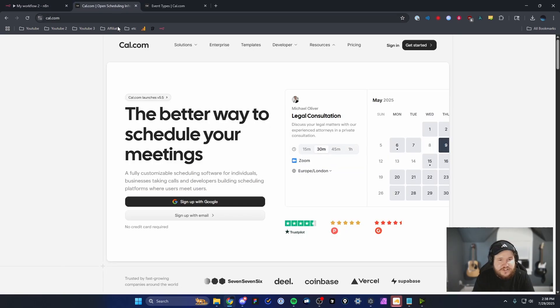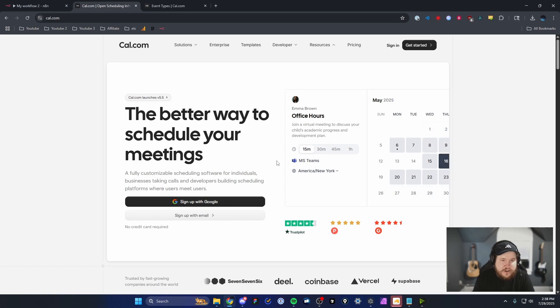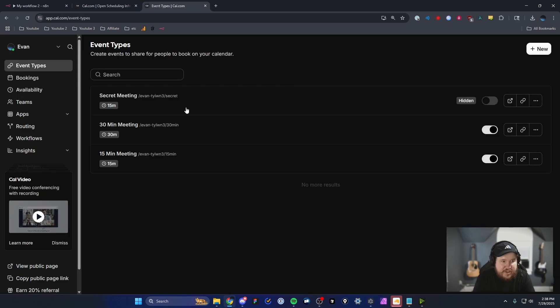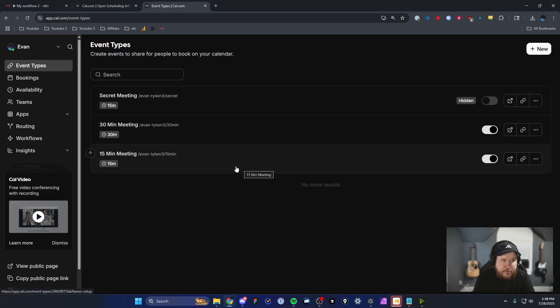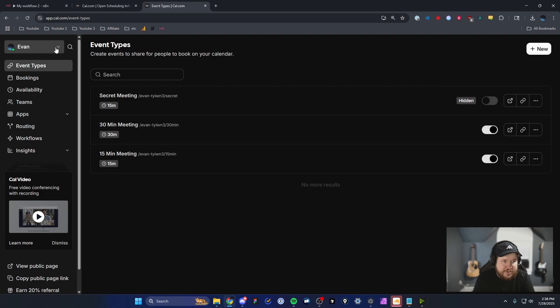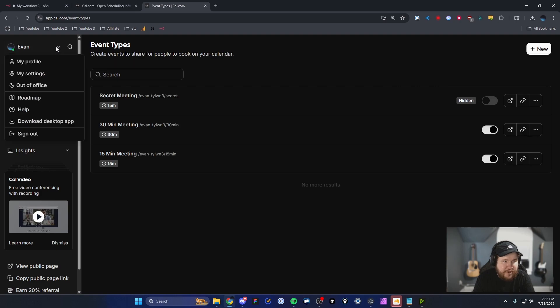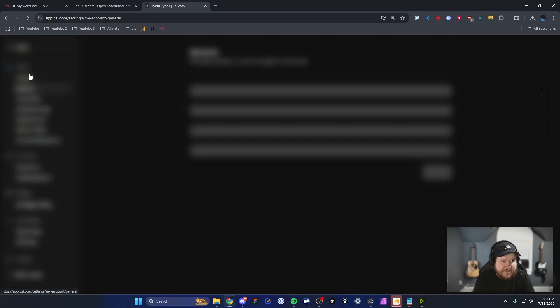Now to access your API key, you're going to need to log into your cal.com account. And then inside your cal.com dashboard, you want to go to the top left where you see your profile. Click on that and then click on where it says my settings.